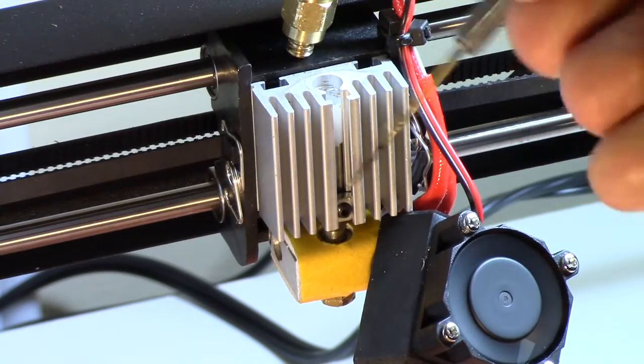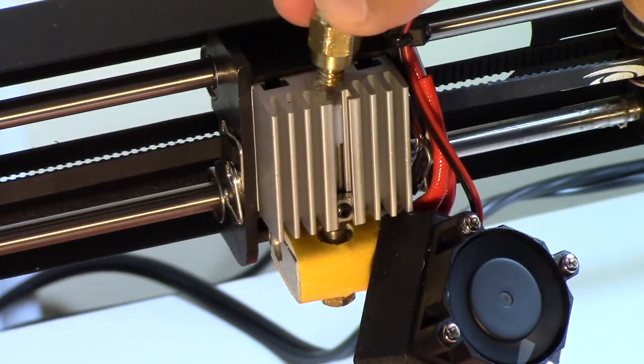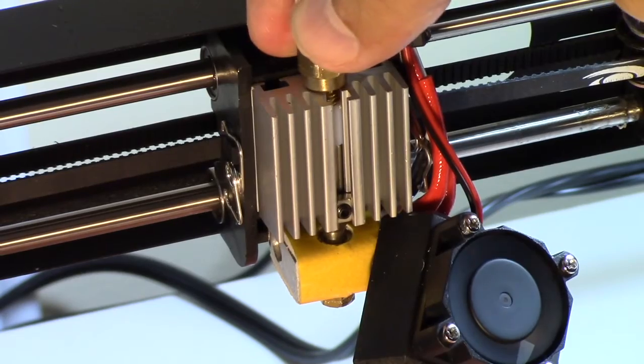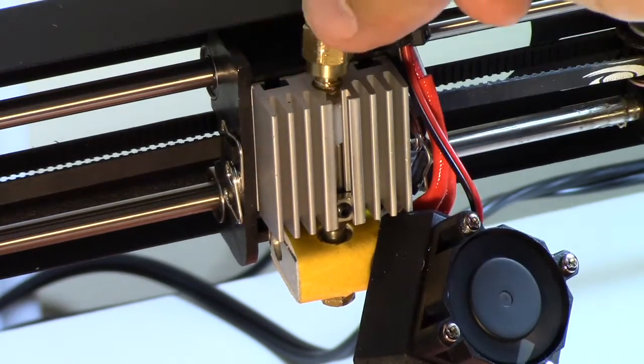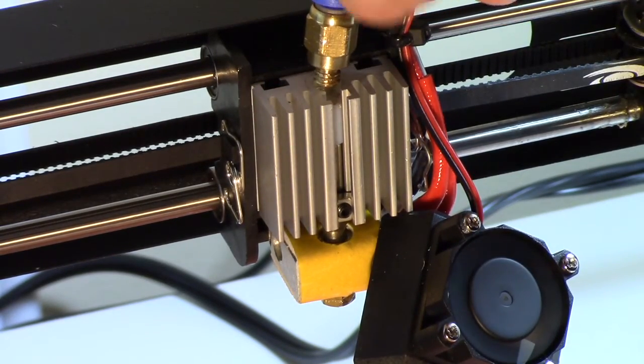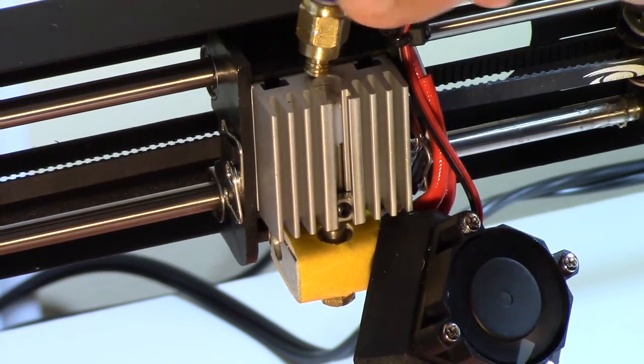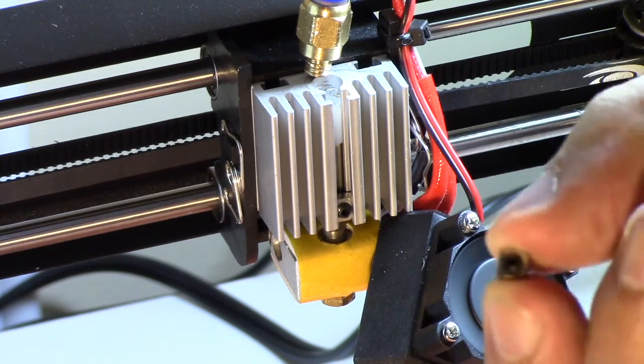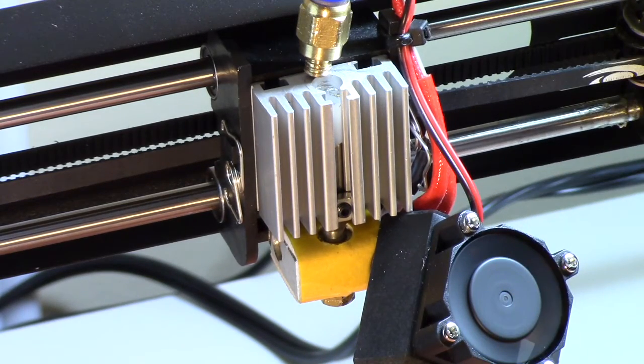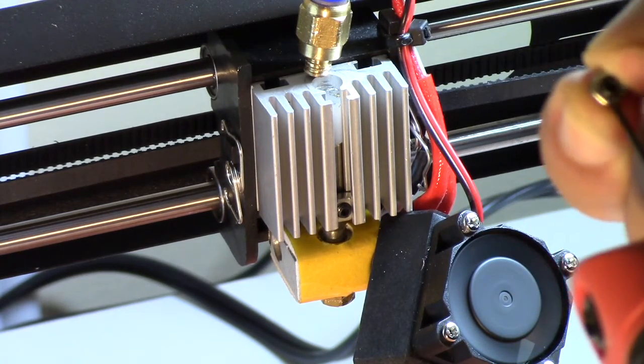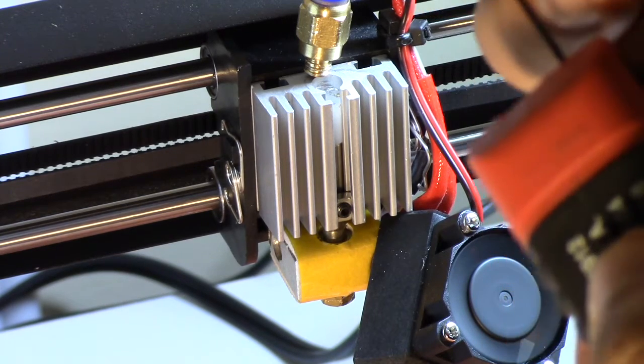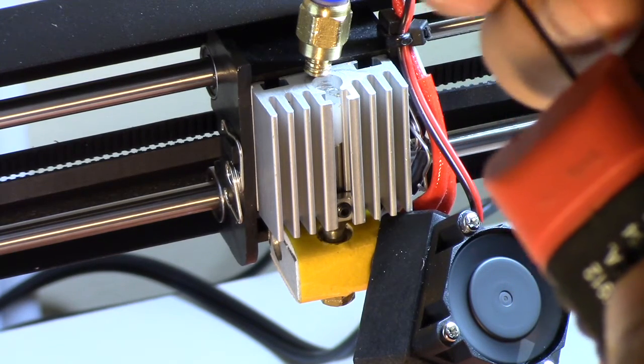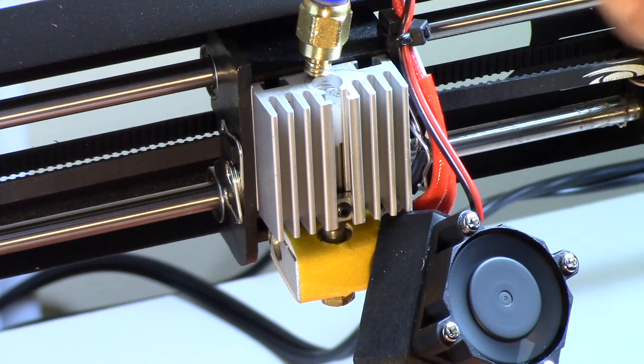So if you want to remove this, you don't use a wrench to turn it like you would a typical hot end to screw it up. You actually have to take an Allen wrench into this lug like that and then that lug locks in there.